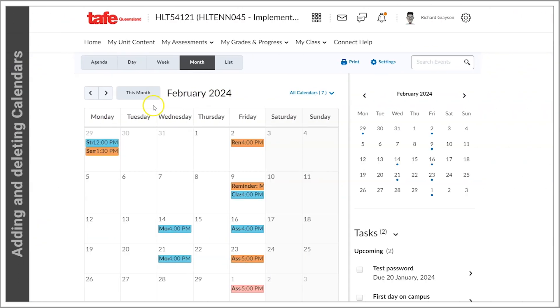By default, the calendar displays an aggregated view with events from all units you are enrolled in, categorized by color.